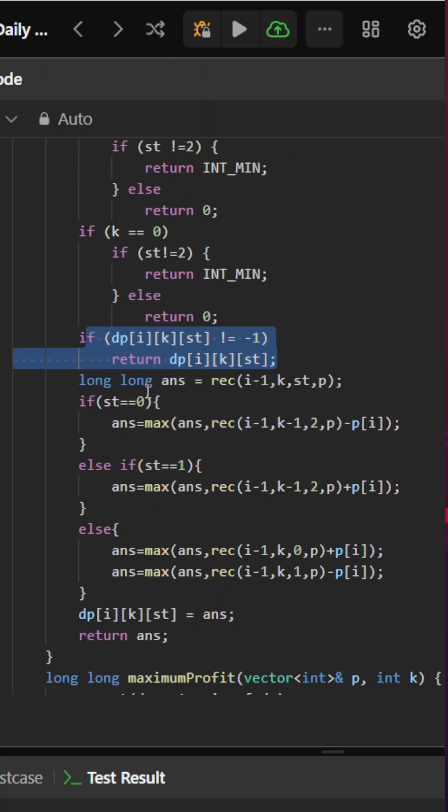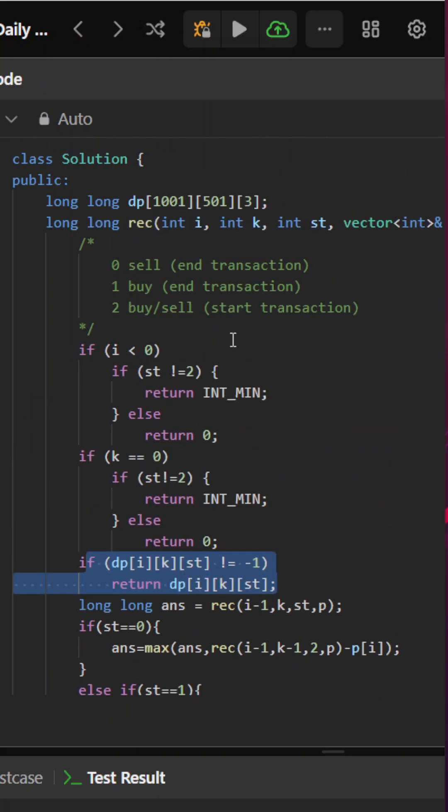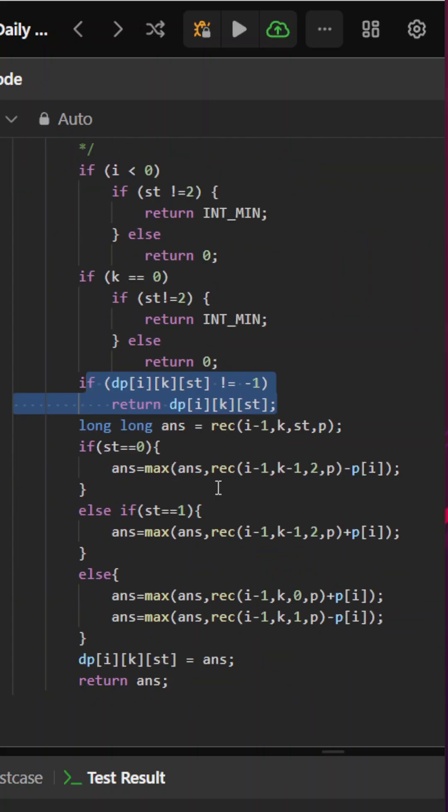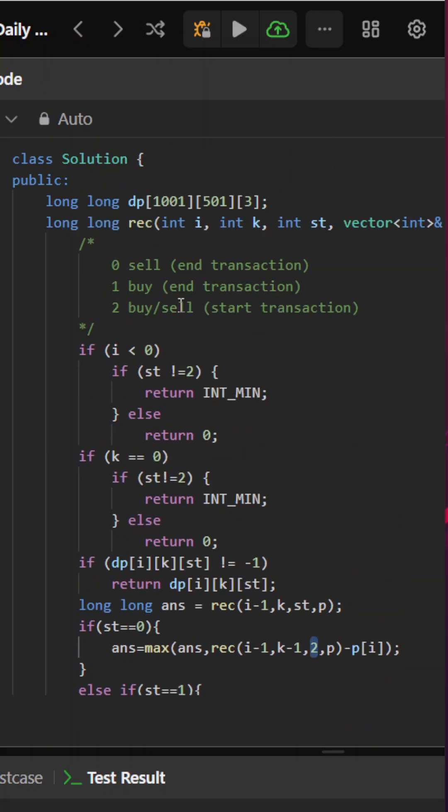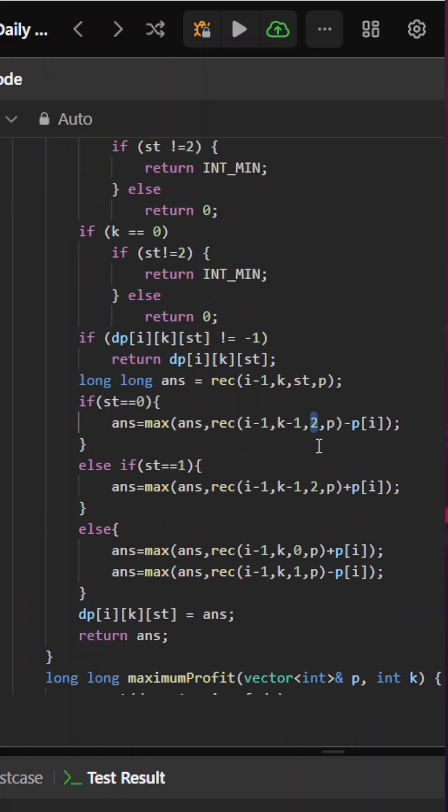Otherwise, if state is 0, which means I need to sell it in order to end the transaction. In that case, I will do i minus 1, go to another index, subtract 1 from my transaction because I have completed my transaction, update the status to 2, and subtract prices[i] since I am selling it.